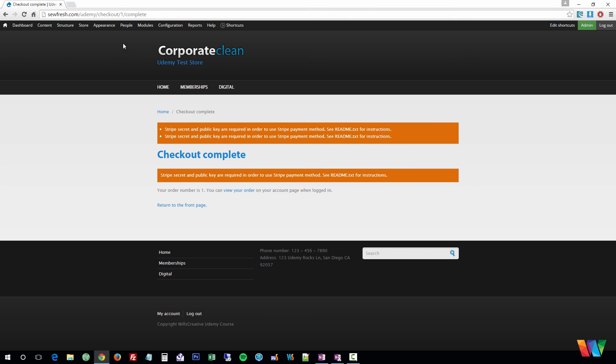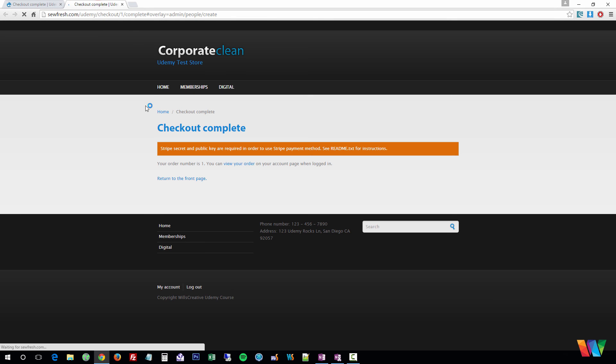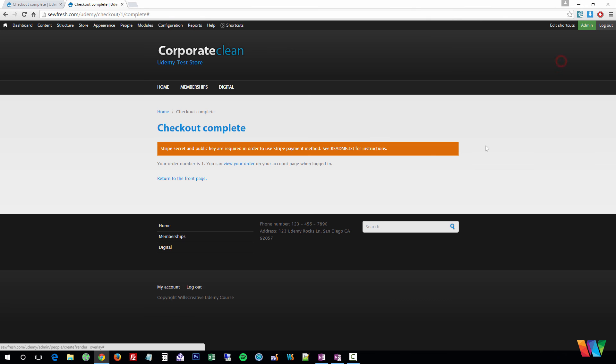I highly recommend going to People, add a new user, and this will allow you to actually create a new account that's not an administrator. So you can see exactly screen for screen, word for word, what the customer will see when checking out.